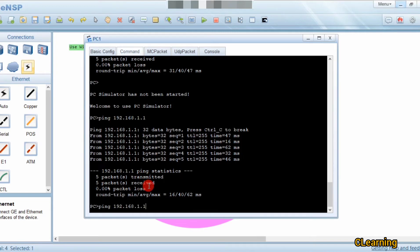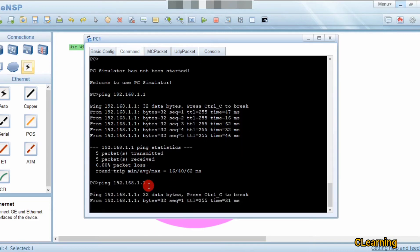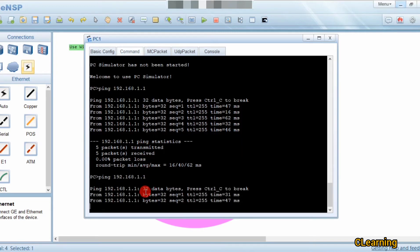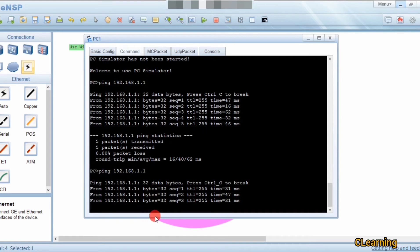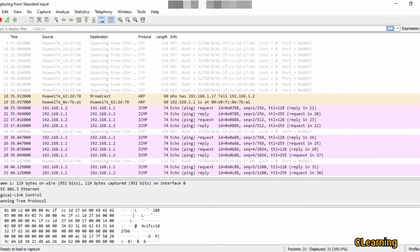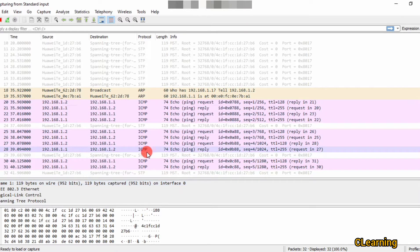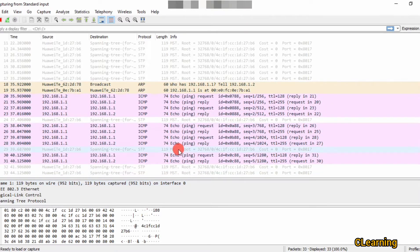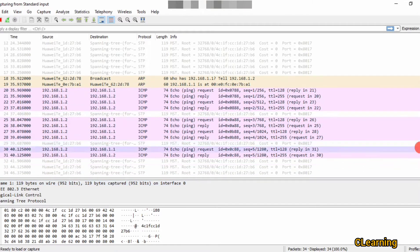1.1 is the address of the gateway. Packets are going and replies are coming. We will go to Wireshark — look, packets are going and replies are coming.